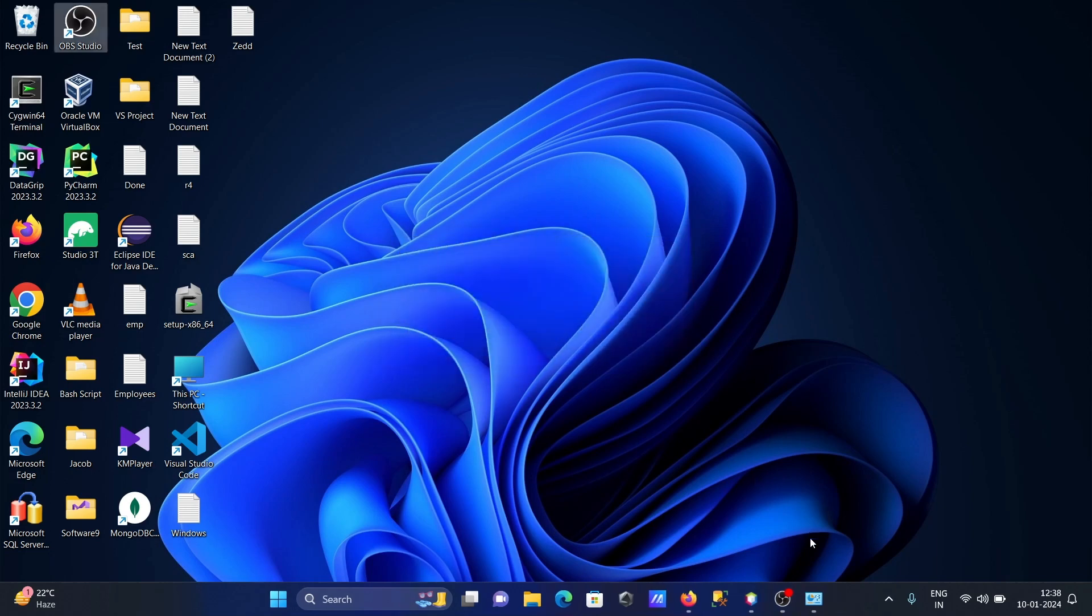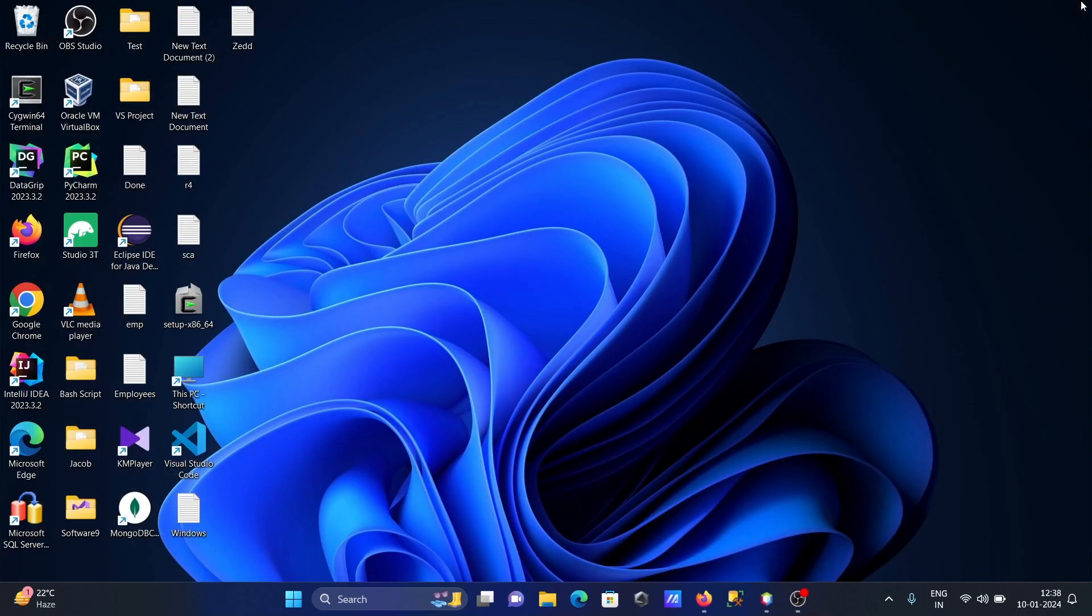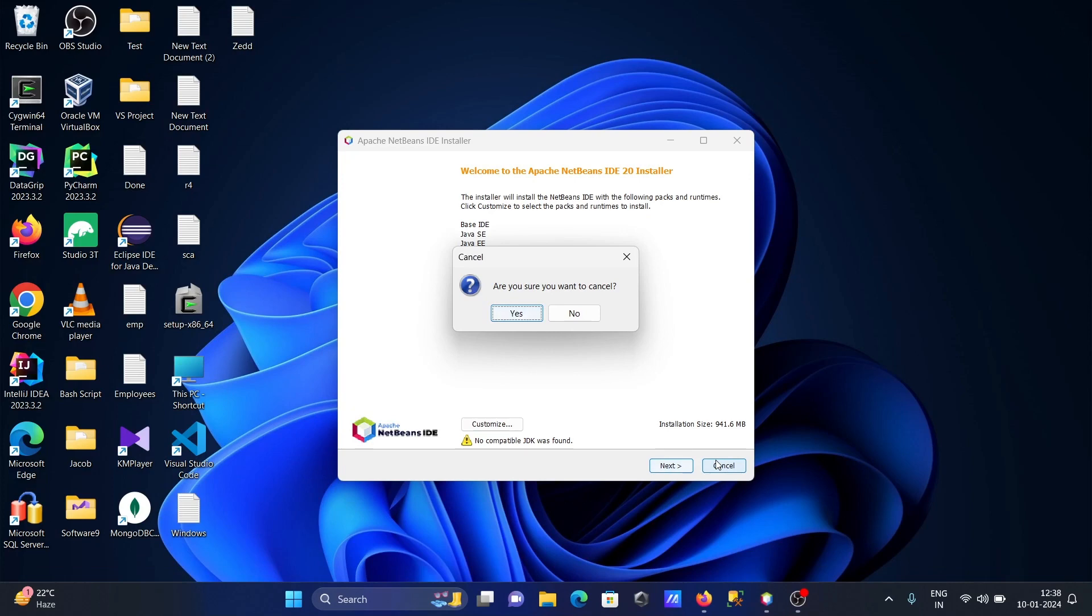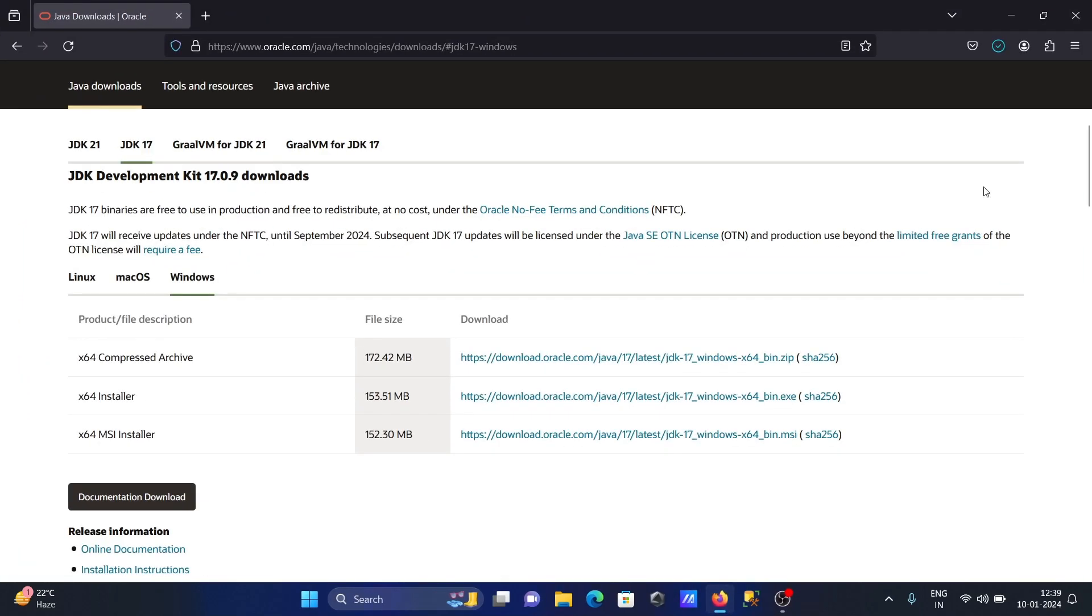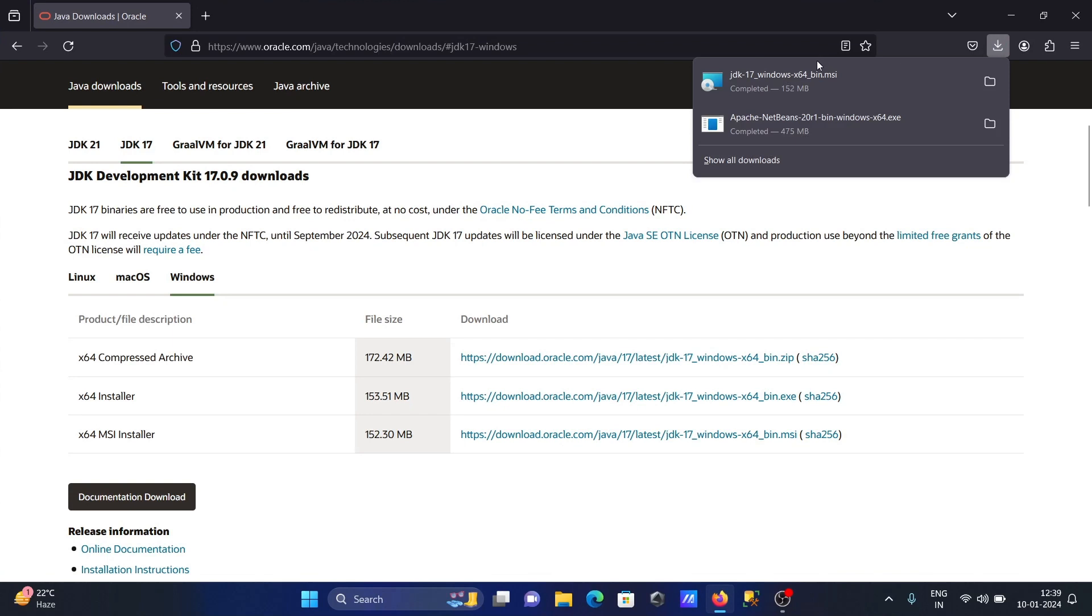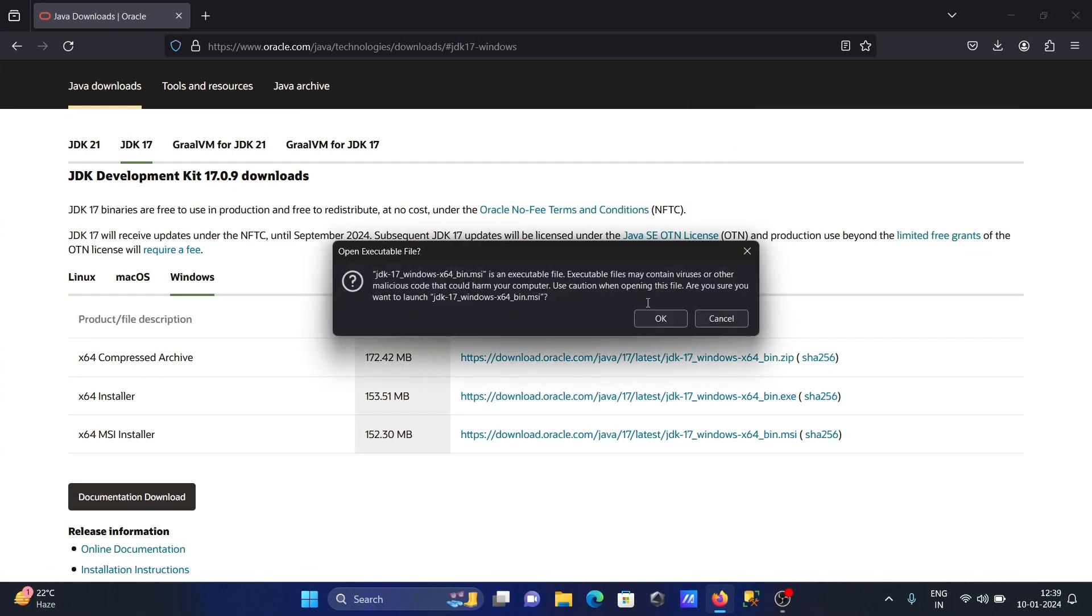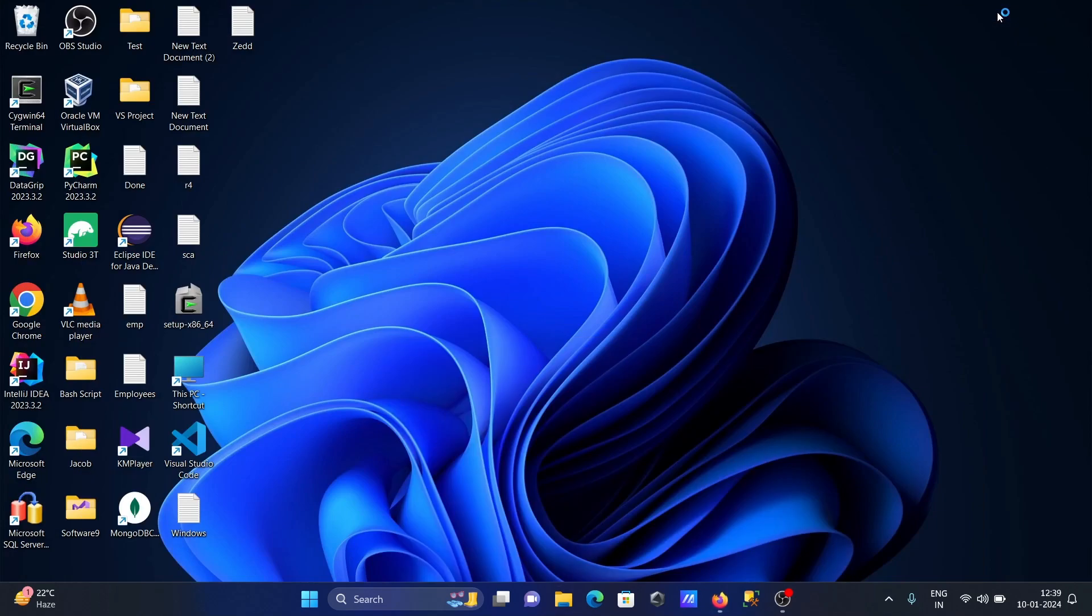Do you want to restart your system? No, I don't want to restart. Let's close that, and now let's do the installation of JDK 17 version.